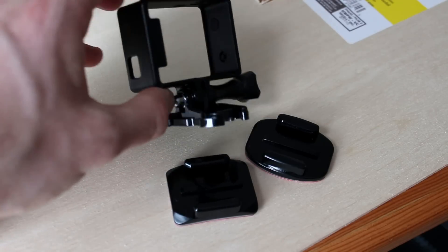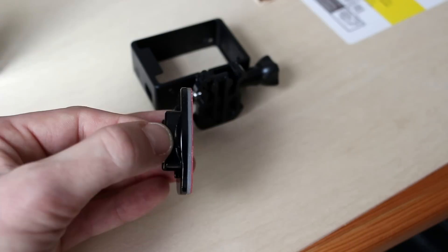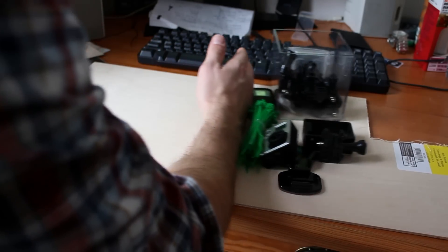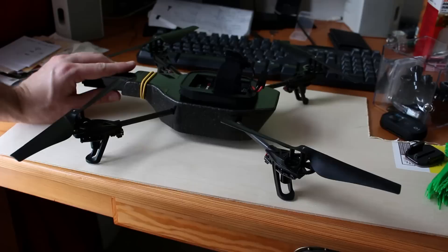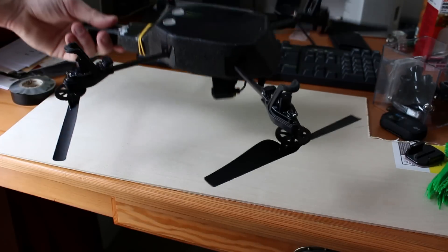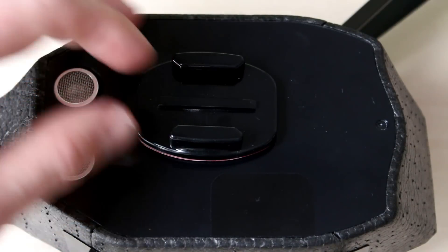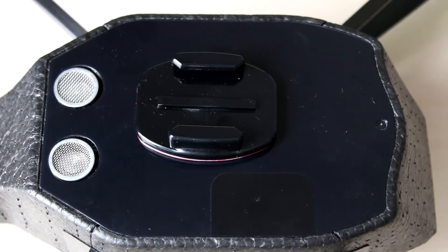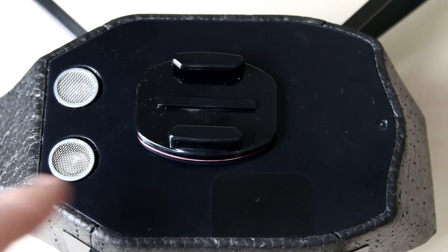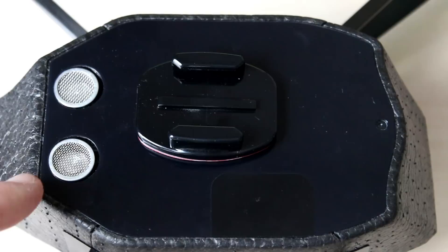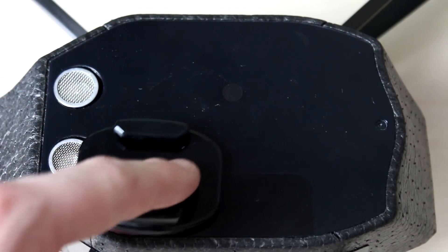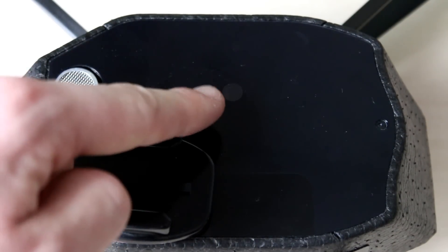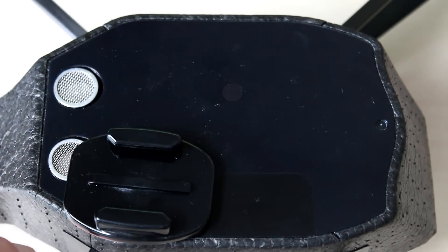You'll need to use the flat adhesive mount and not the curved one. Picking a spot for the mount is pretty simple. You'll want to make sure you don't block the camera on the right and the two sonar stabilizers on the left. This here is not important. It can be blocked.